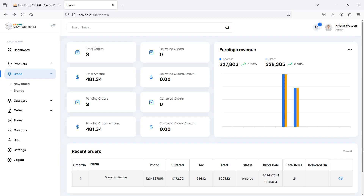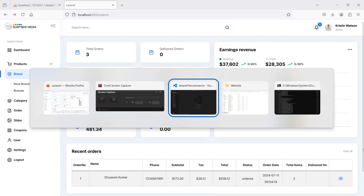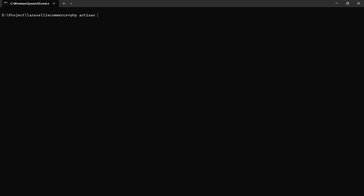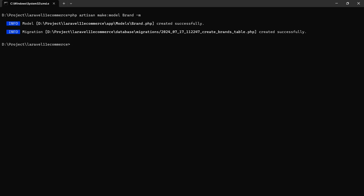First of all, let's create a new model and migration for the brand. Go to the command prompt and stop the running application. Now run the command: php artisan make:model Brand -m to create the model and migration together, then hit enter. The model and migration are both created.